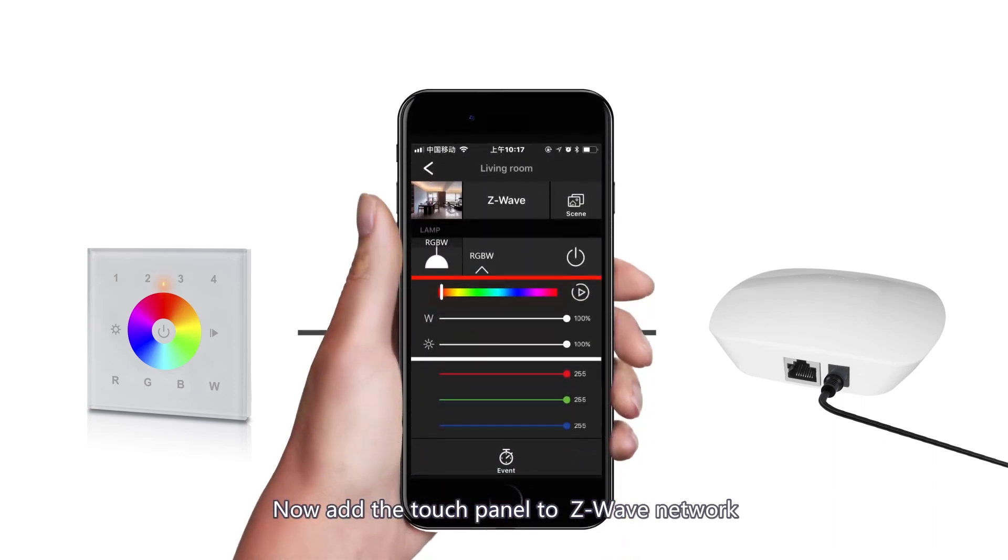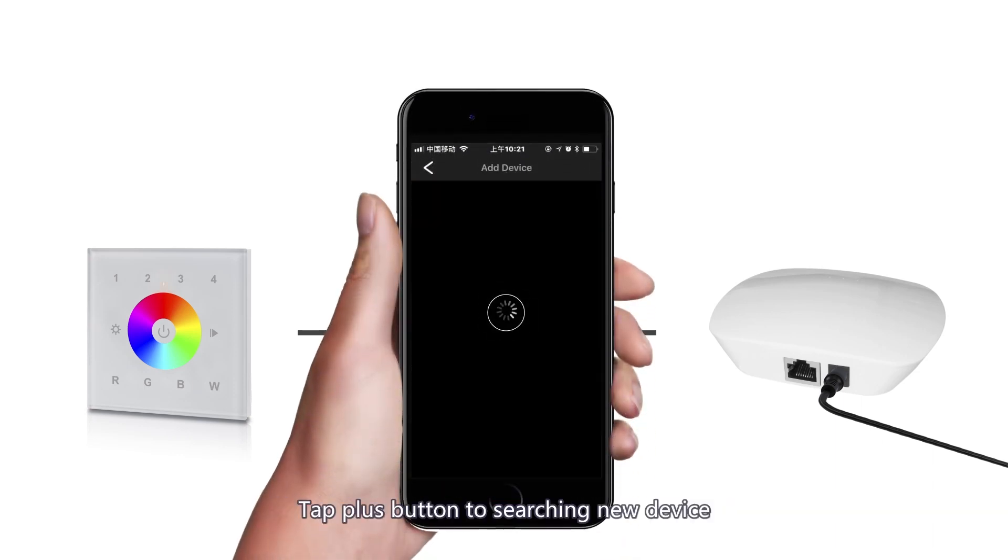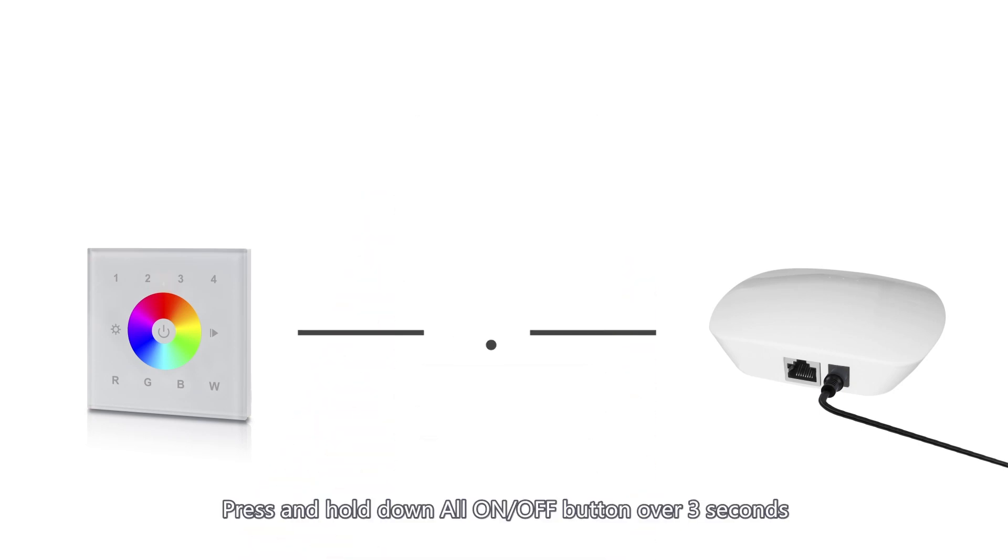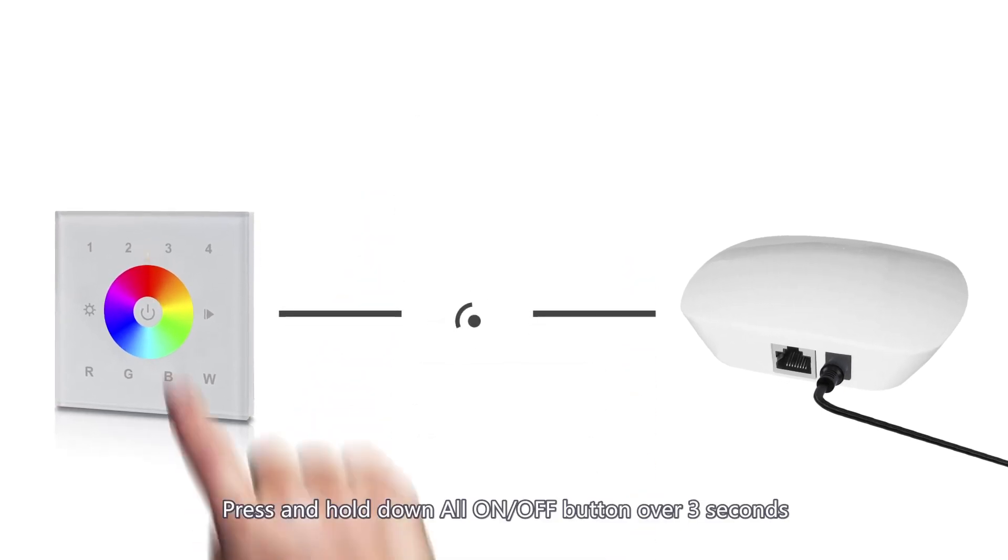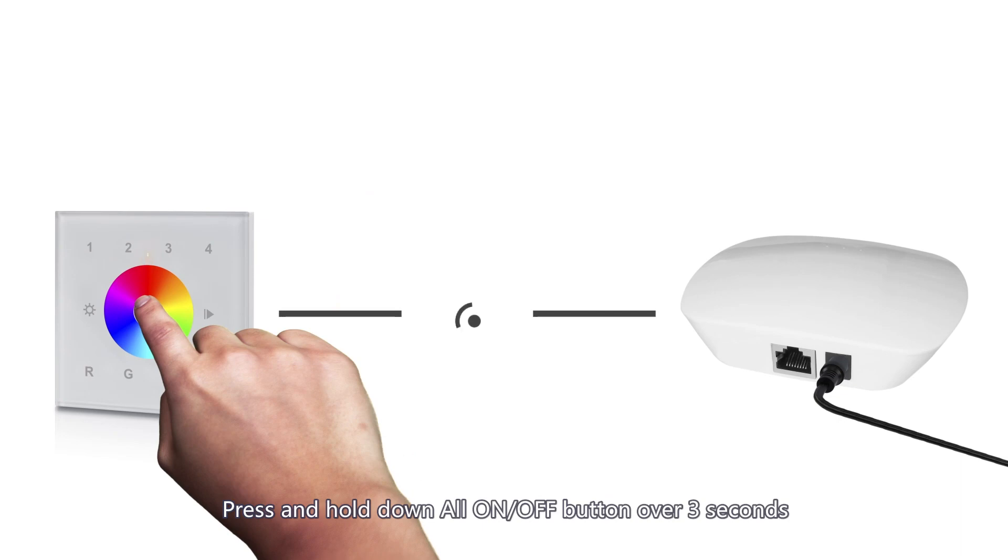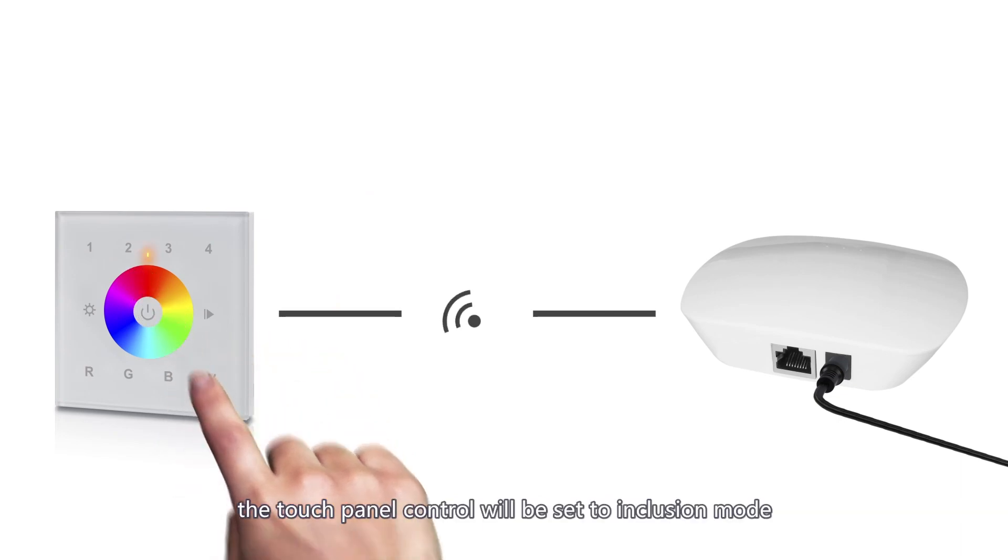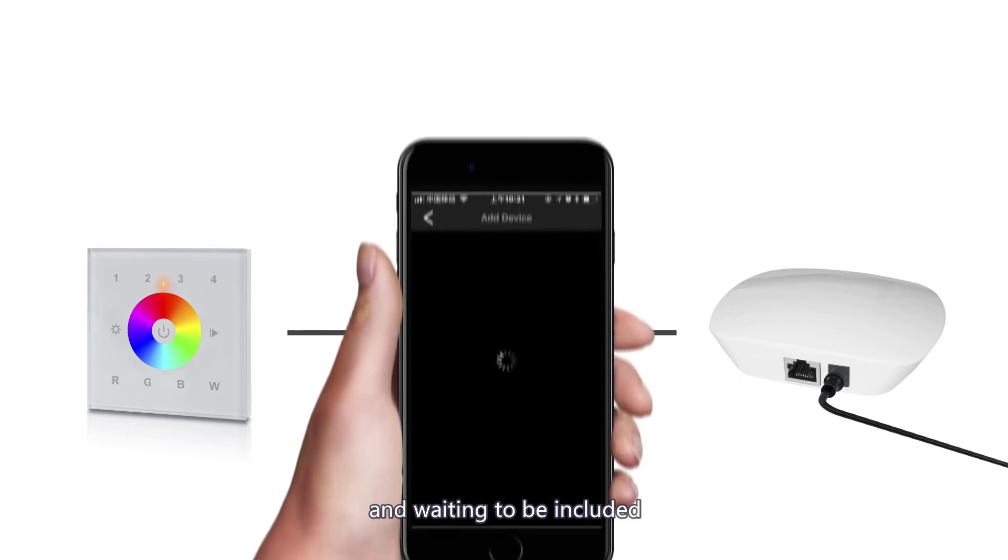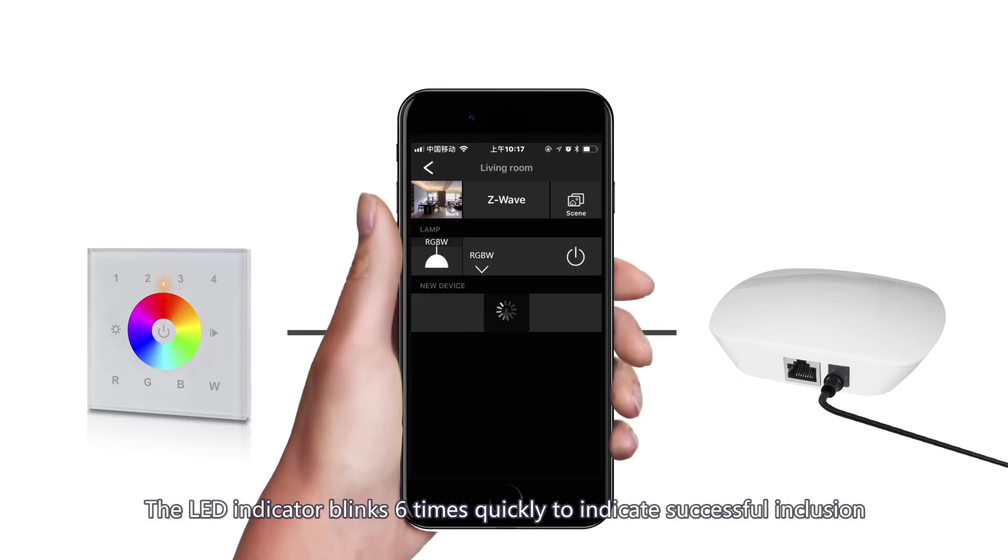Now add the touch panel to Z-Wave network. Tap the plus button to search a new device. Press and hold down all on off button over 3 seconds. The touch panel control will be set to inclusion mode and waiting to be included. The LED indicator blinks 6 times quickly to indicate successful inclusion.